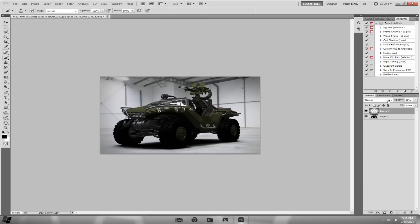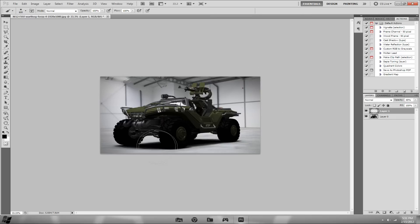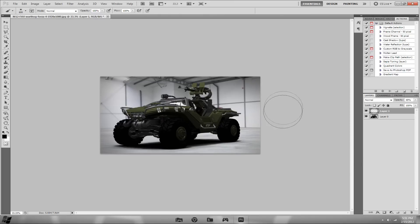If you want to add more detail or depth, you can always make another layer and add more, but for the sake of this tutorial I'll just leave it at this.